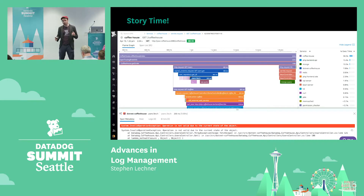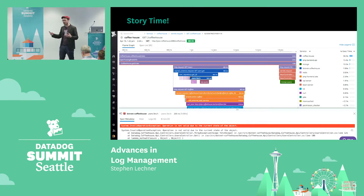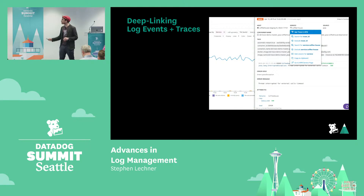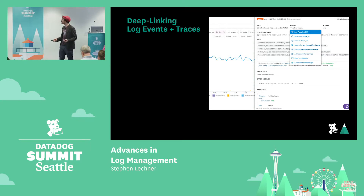There are actually two tricks that he employed here that made that smooth investigative flow possible, and those are the two tricks I want to focus on today. The first step he took was this: from an interesting log event, he was able to jump to the request that had generated that log event — that trace in APM.